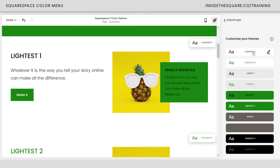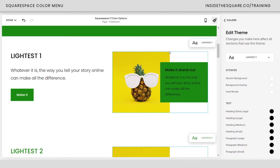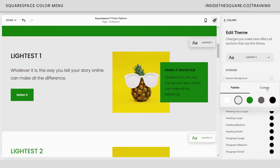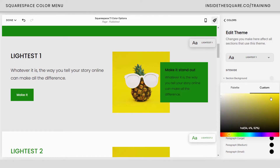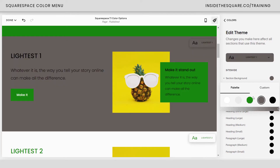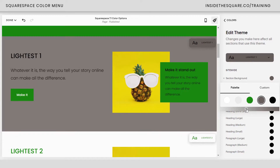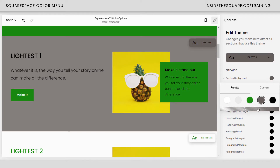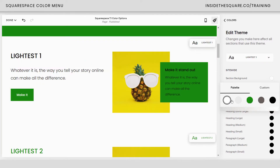Let's click into our color themes. I'm going to click the edit icon next to Lightest One, meaning I'll be editing the colors for anything assigned that color theme. Here we can select the background — it's been assigned a color from our color palette, but I can select a different color from the palette or hop into Custom and assign any color I want. If you want it to be slightly transparent, there are some cases where that's really helpful.